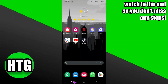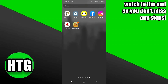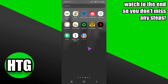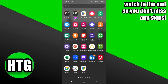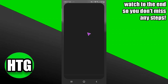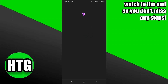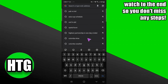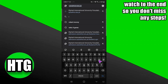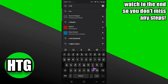Now go back to the home page and open any browser you want. I'm going to go to Google Chrome and search for Robinhood APK.